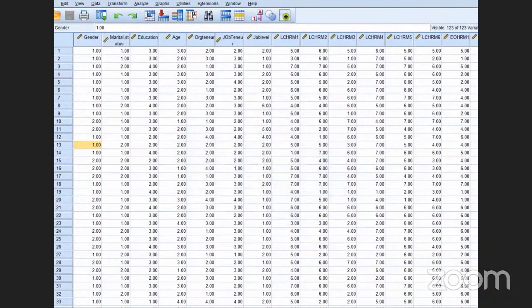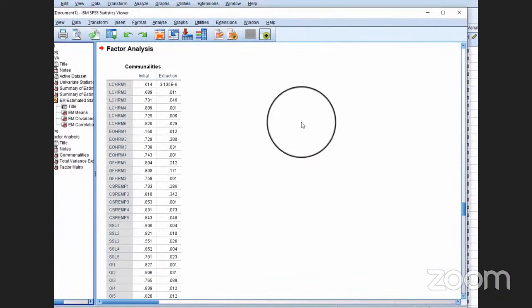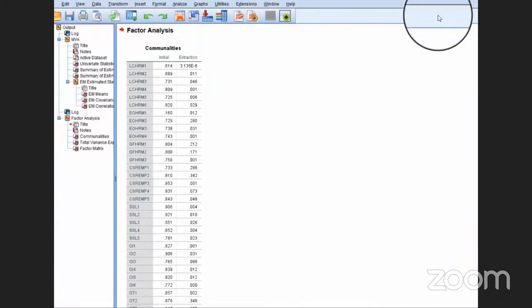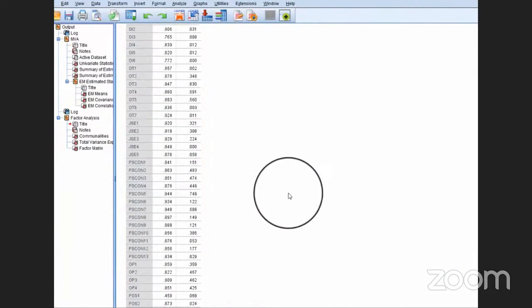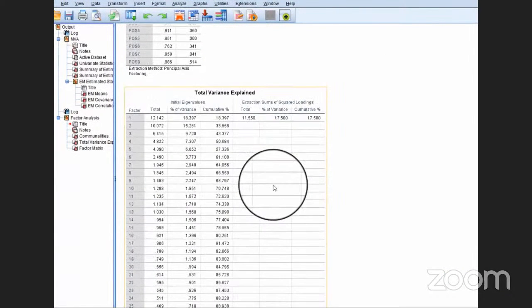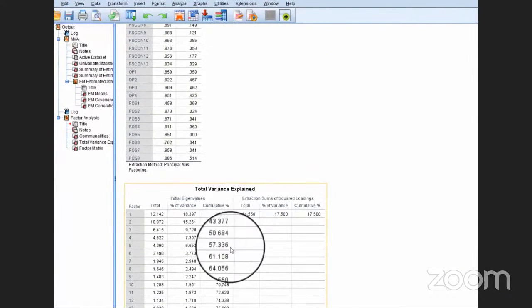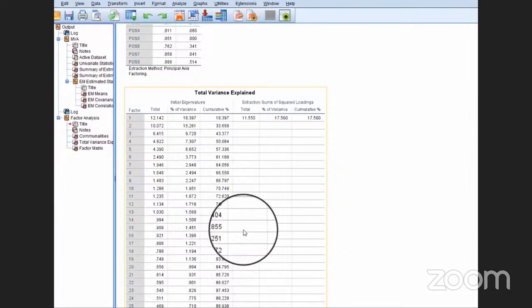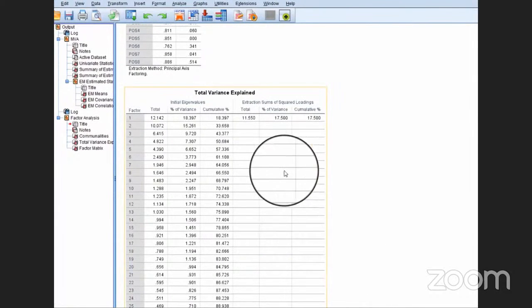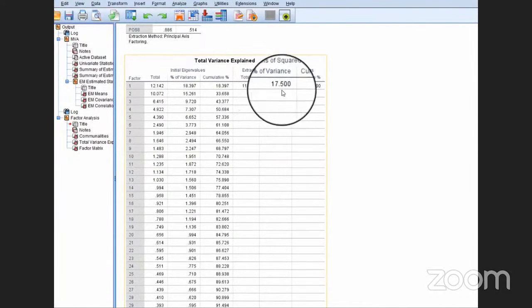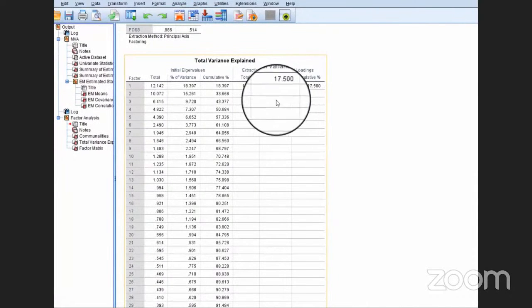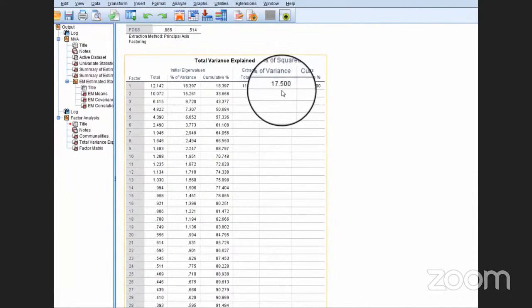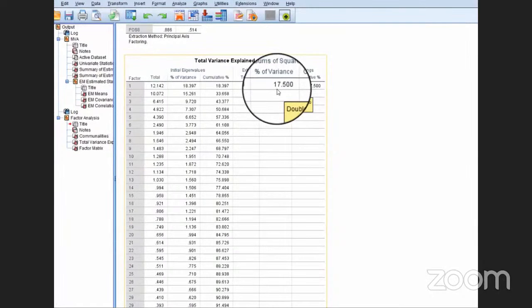When you click OK, this is how you will find the results. In the results, just look at this second table. Here, see if the single factor accounts for variance greater than 50 percent. That means there is a serious problem of common method variance in your data.